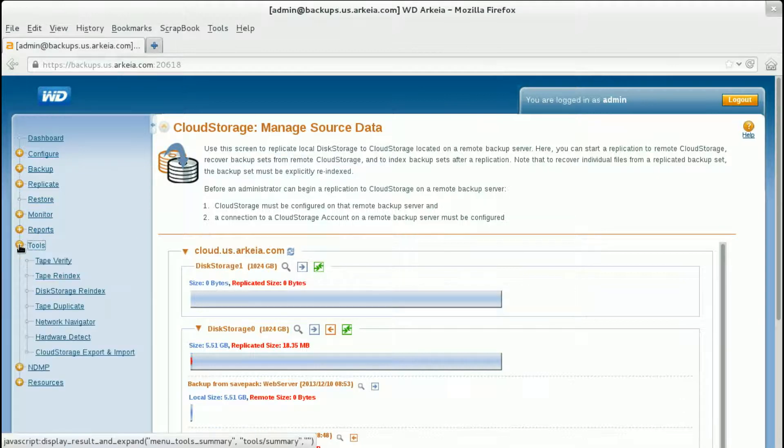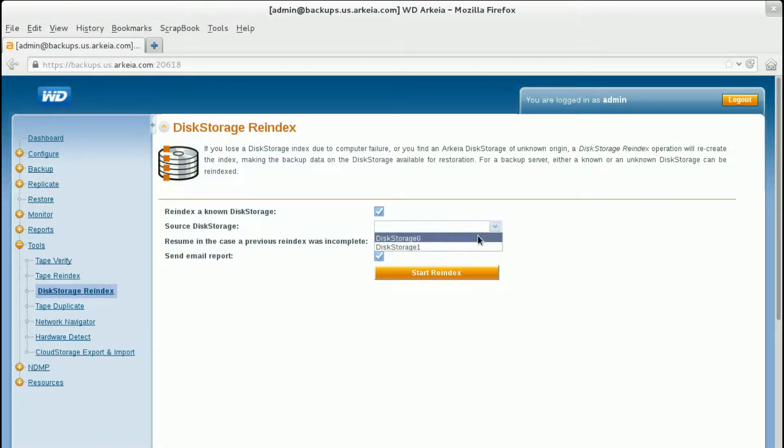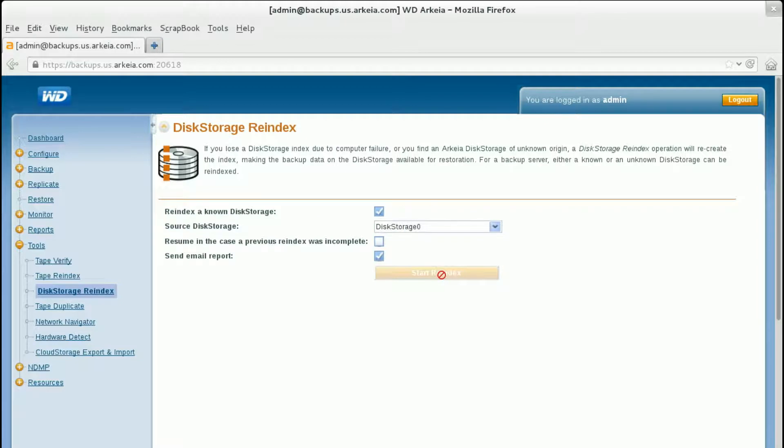Navigate to Tools, Disk Storage Reindex. Select the source disk storage that was recovered. Click Start Reindex.